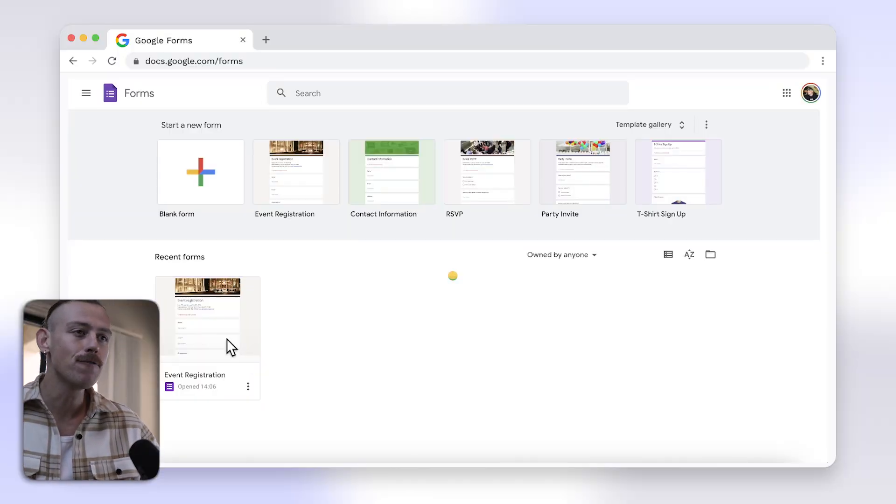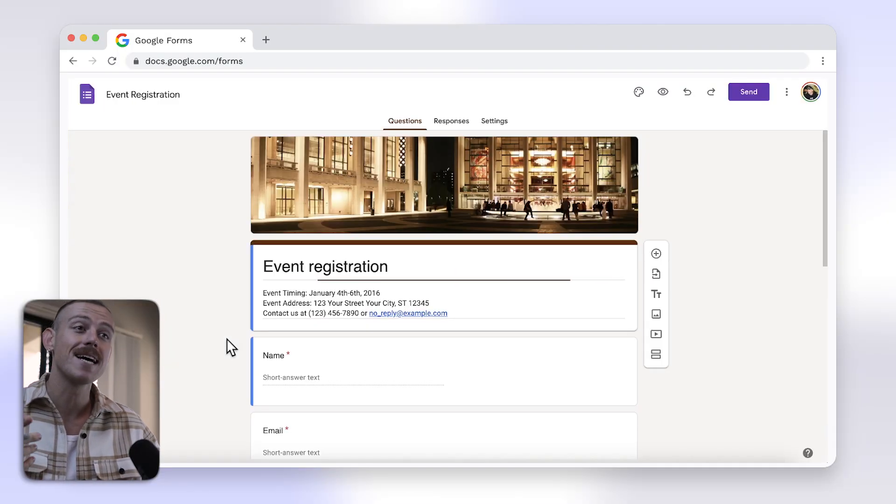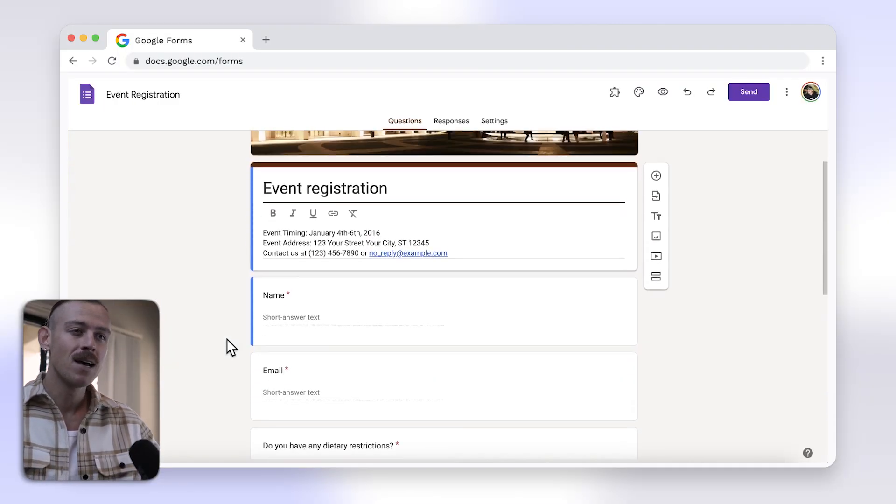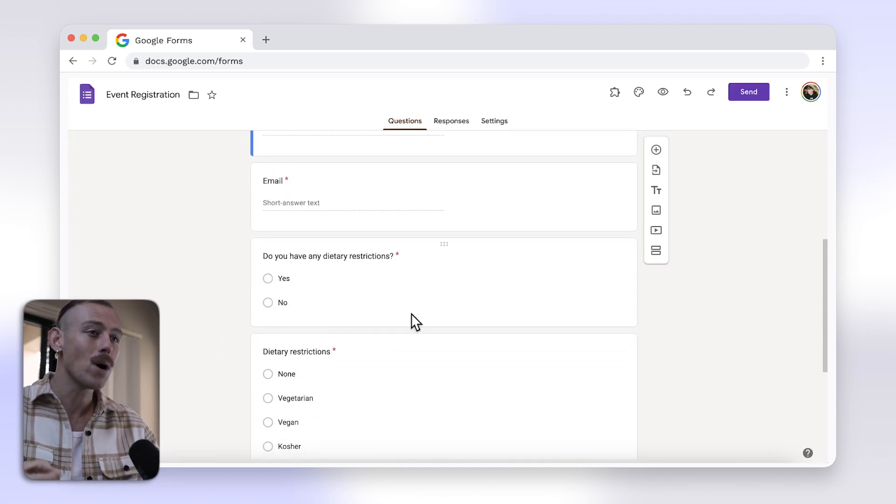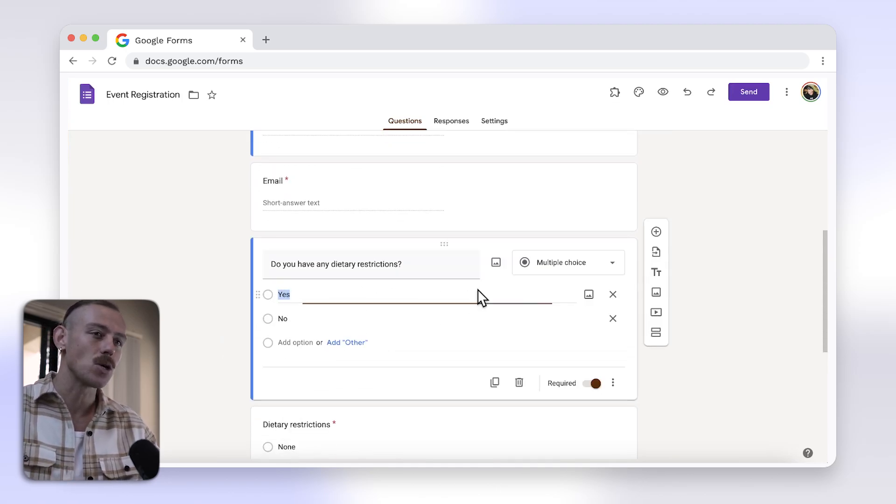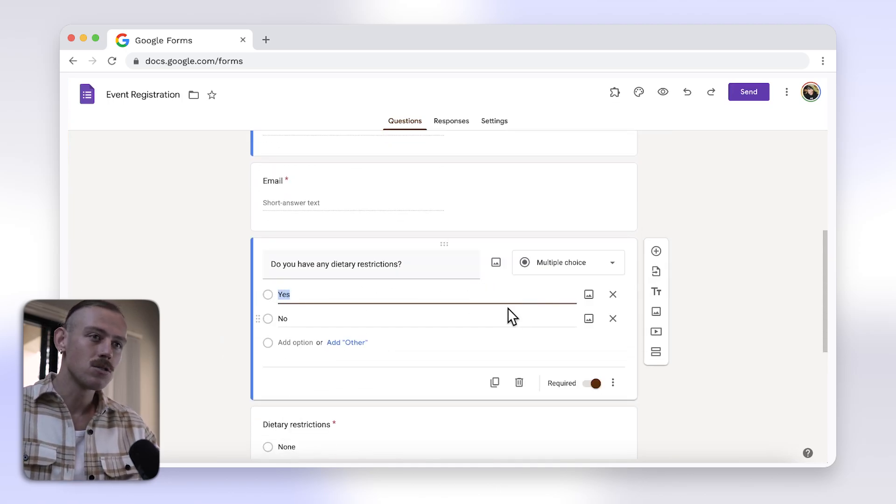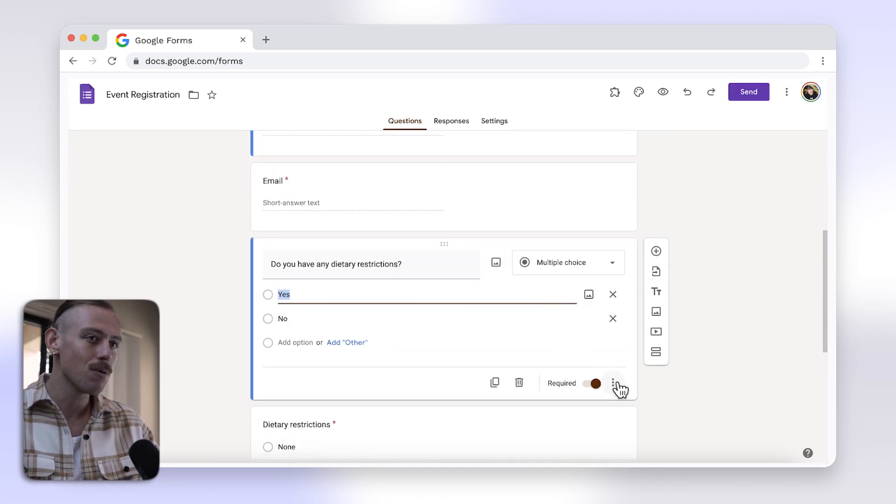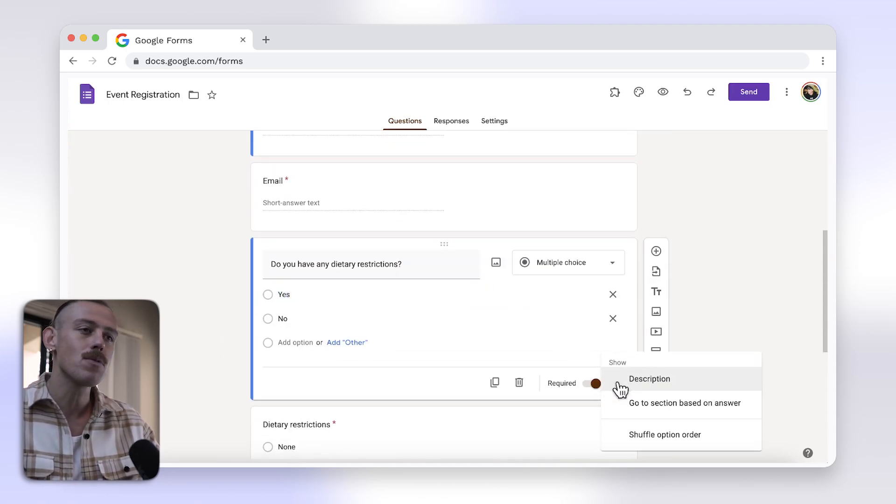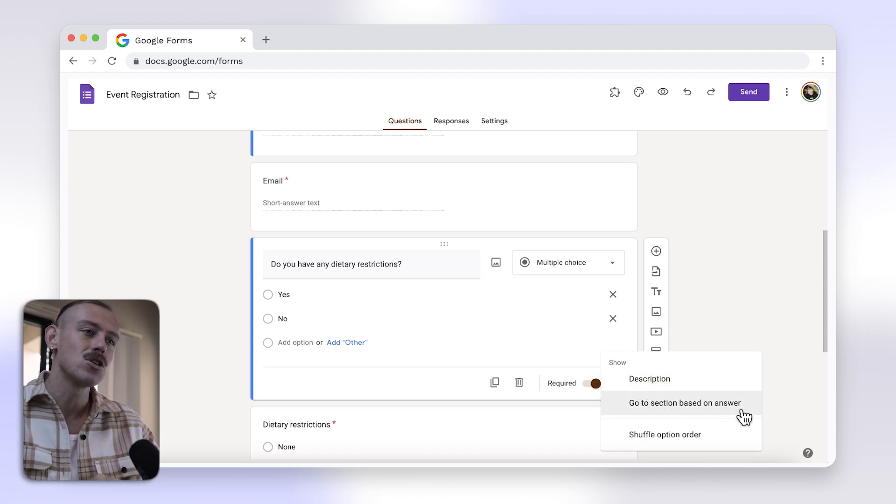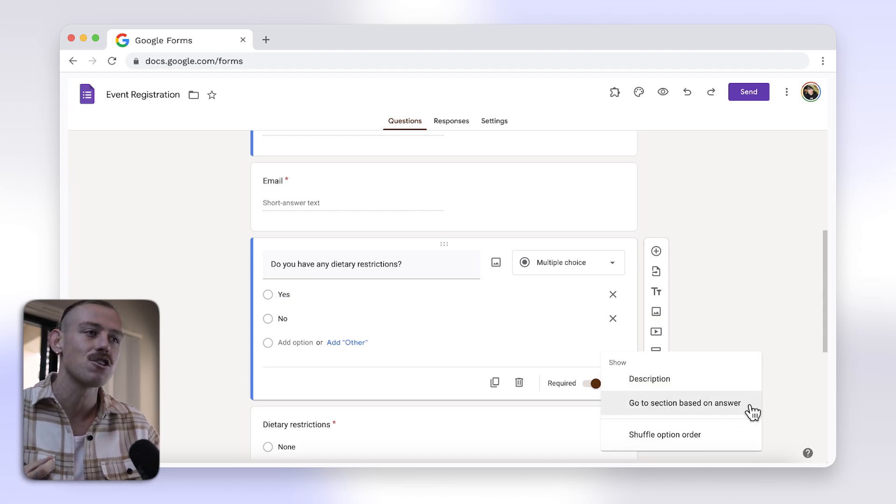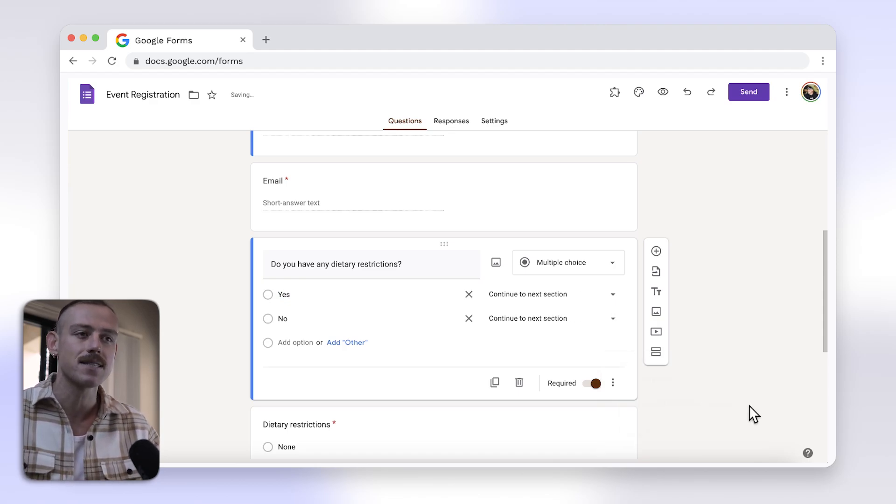First, open your Google Form or create a new one. To add logic, start by selecting the question you want to add logic to. Just click on the three-dot menu at the bottom right of the question and choose go to section based on answer.